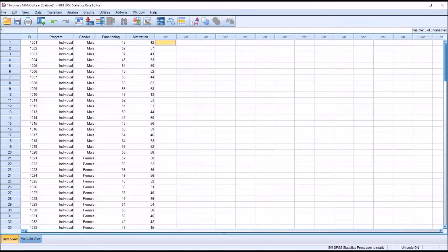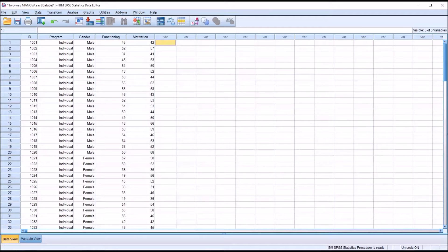Hello, this is Dr. Grande. Welcome to my video on conducting a two-way MANOVA in SPSS. A two-way multivariate analysis of variance is used when we have two independent variables, both of which contain at least two levels, and two or more dependent variables measured at the scale level of measurement.